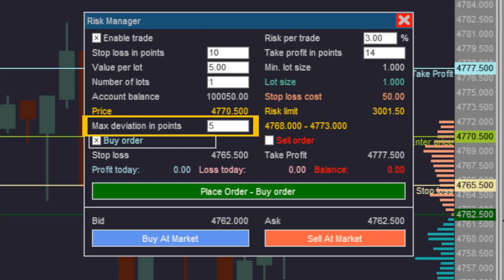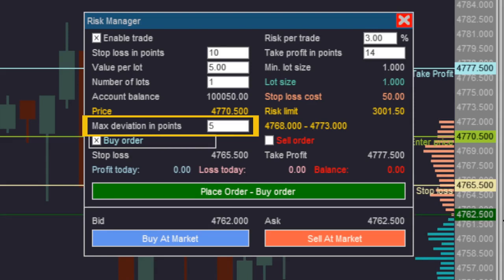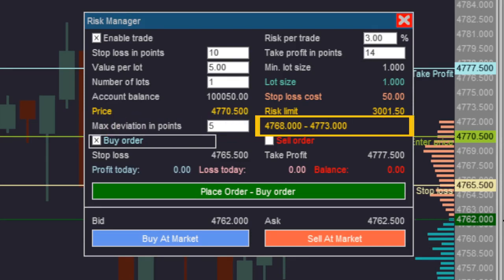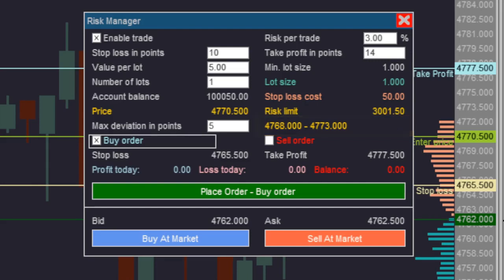When a broker receives an order and the market order price is reached, he tries to place the trade. The order enters the queue for fulfillment; however, at the exact time of order execution, the value may have changed slightly. Thus, each order carries a value that determines the maximum limit in points at which the order can be carried out. In the seventh line, there is a text box to define the maximum deviation in points, and on the right side a display shows the range in which the order will be executed.